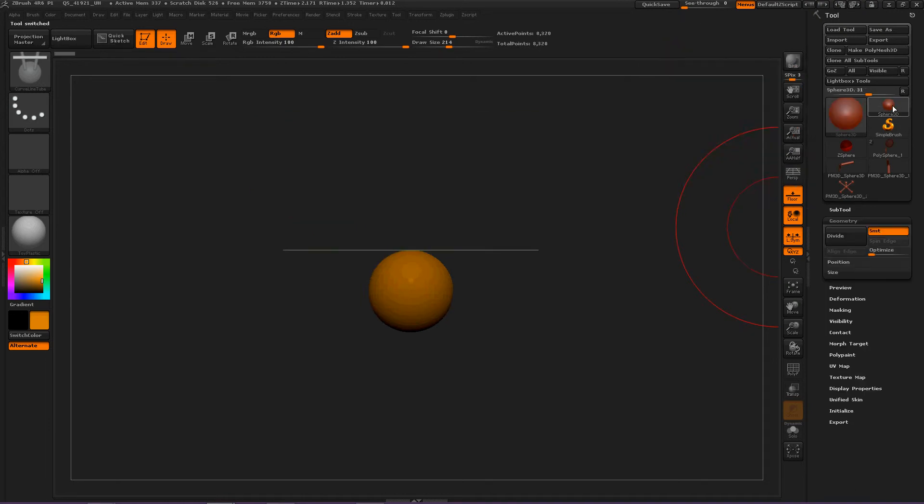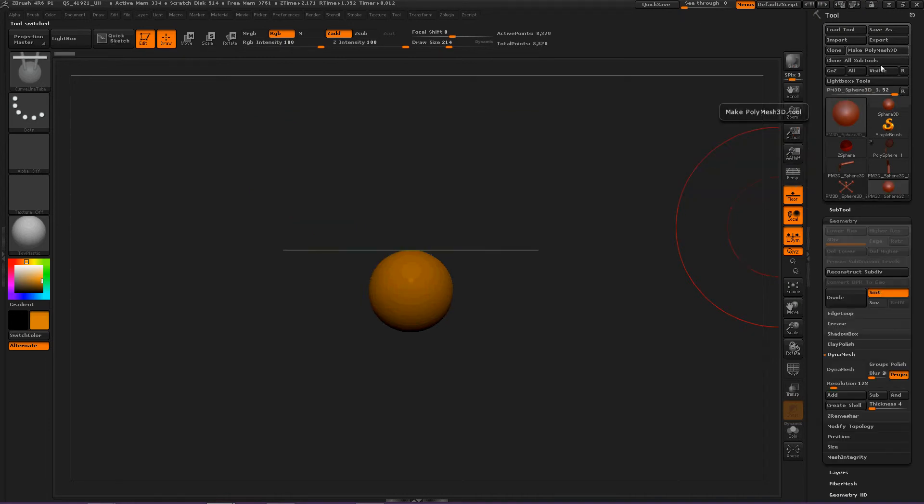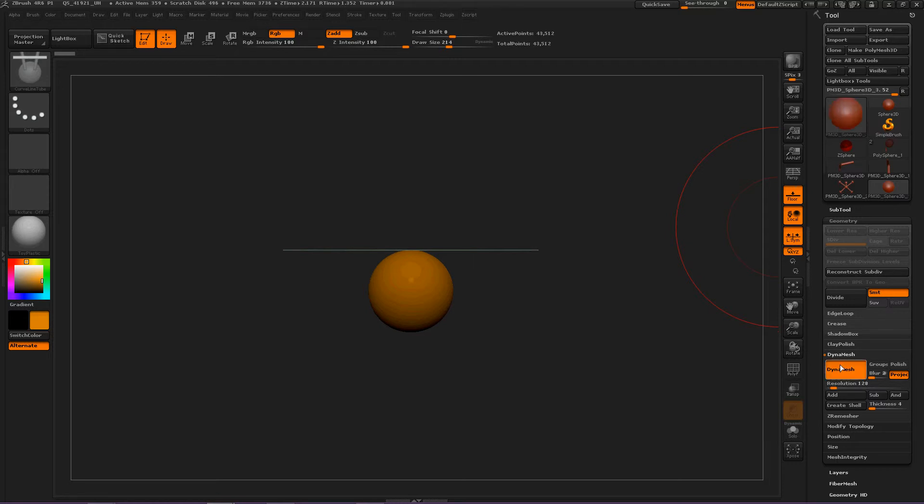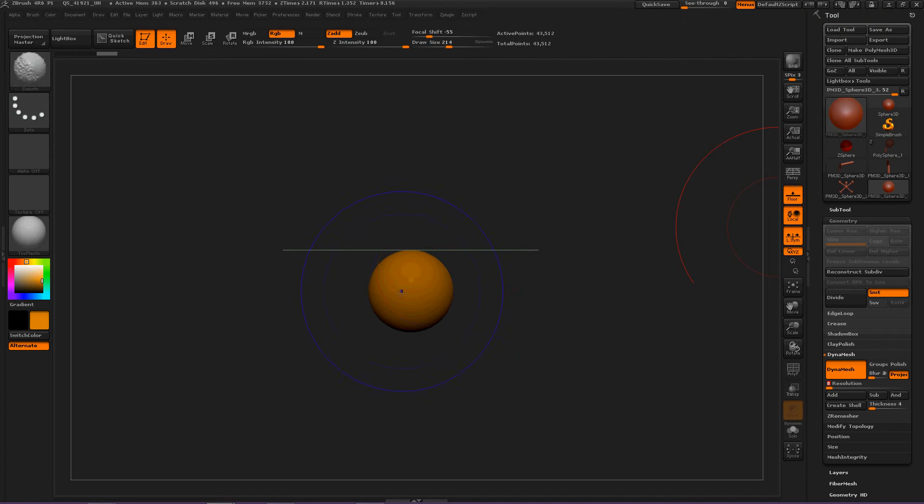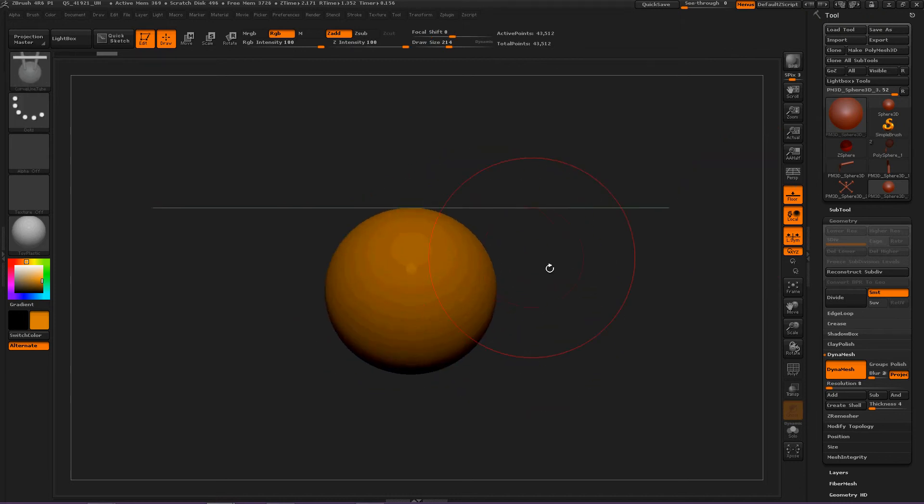So let's start with a Sphere 3D, then make Polymesh 3D, then Dynamesh, and let's turn the resolution down a whole bunch and start working on our scene.